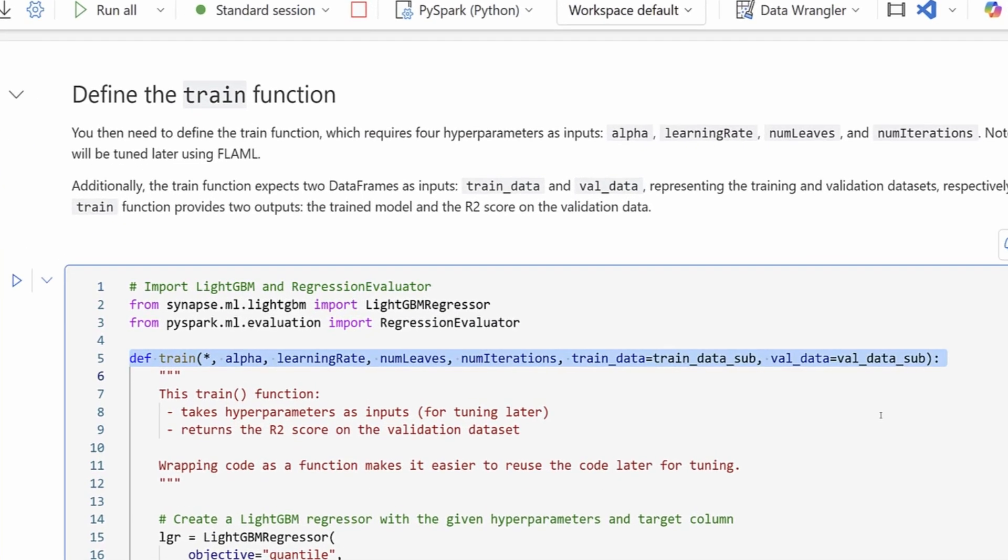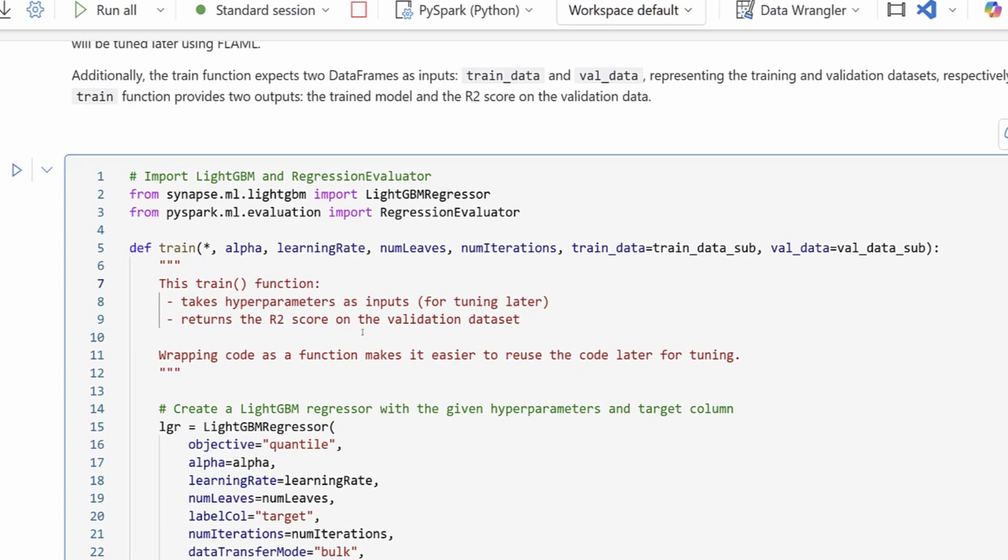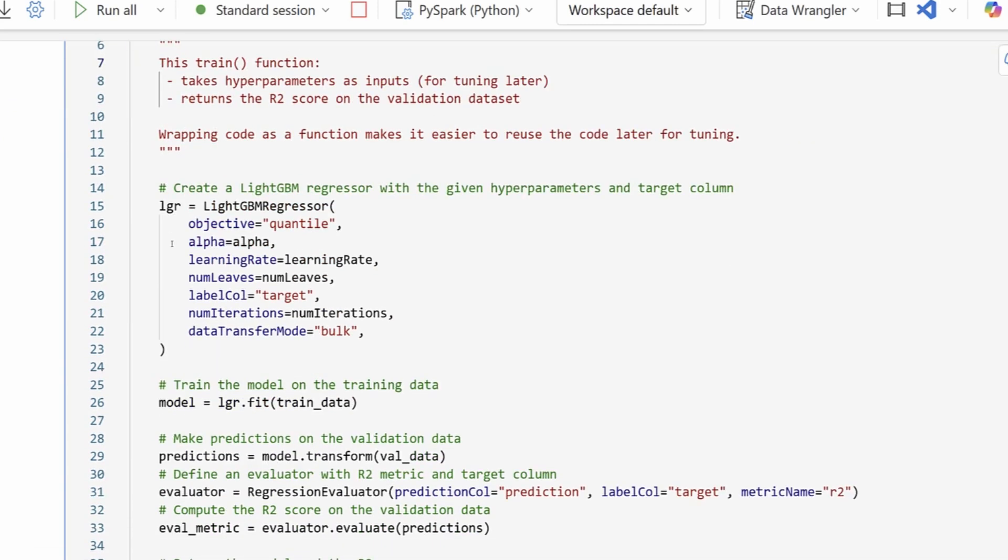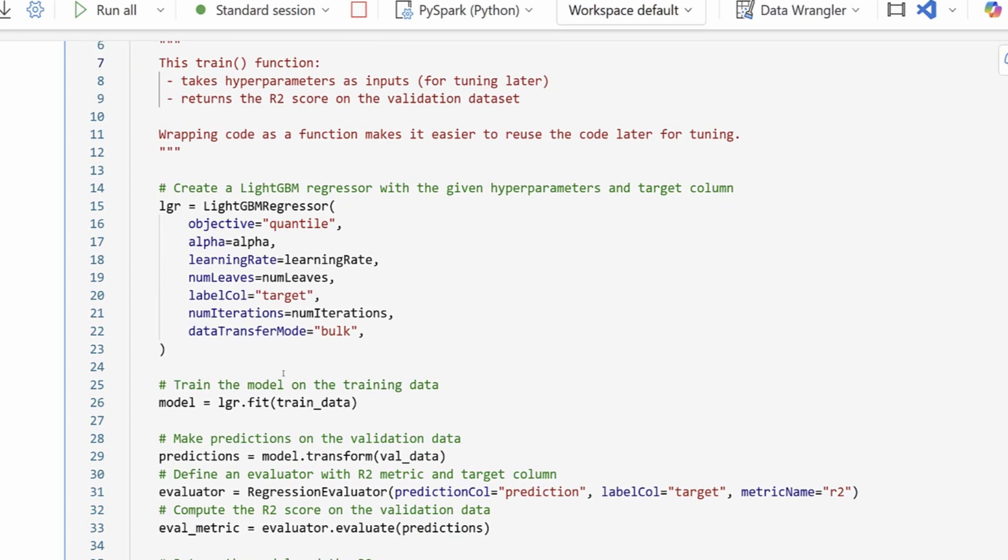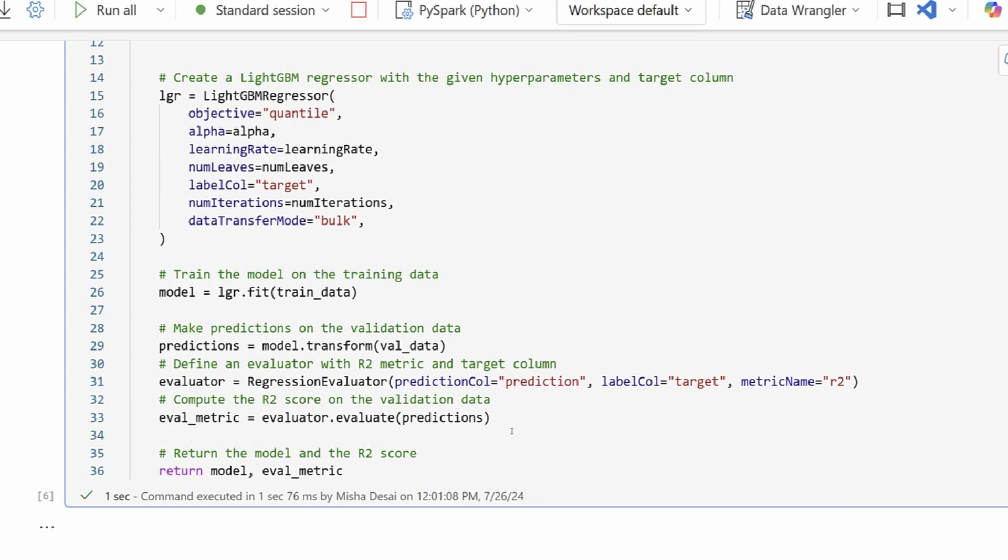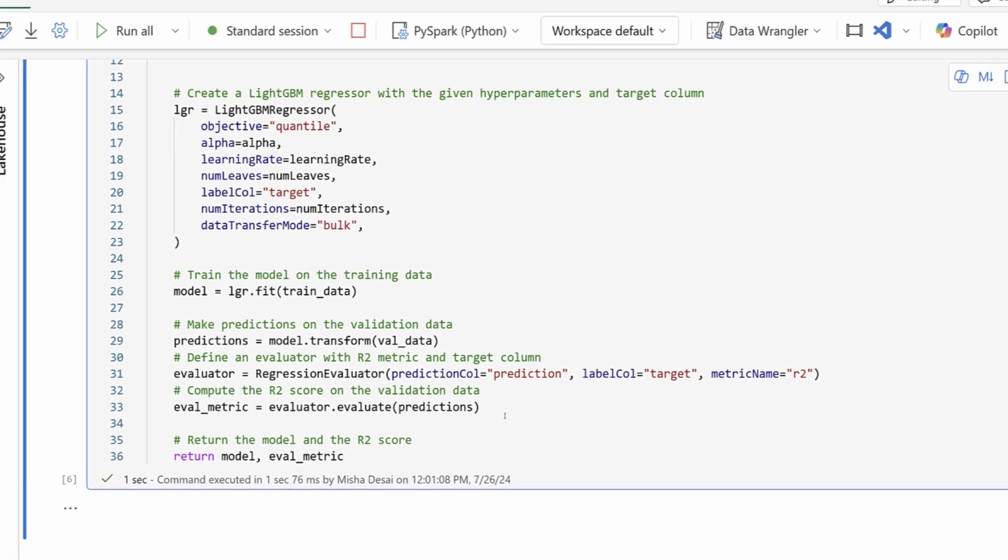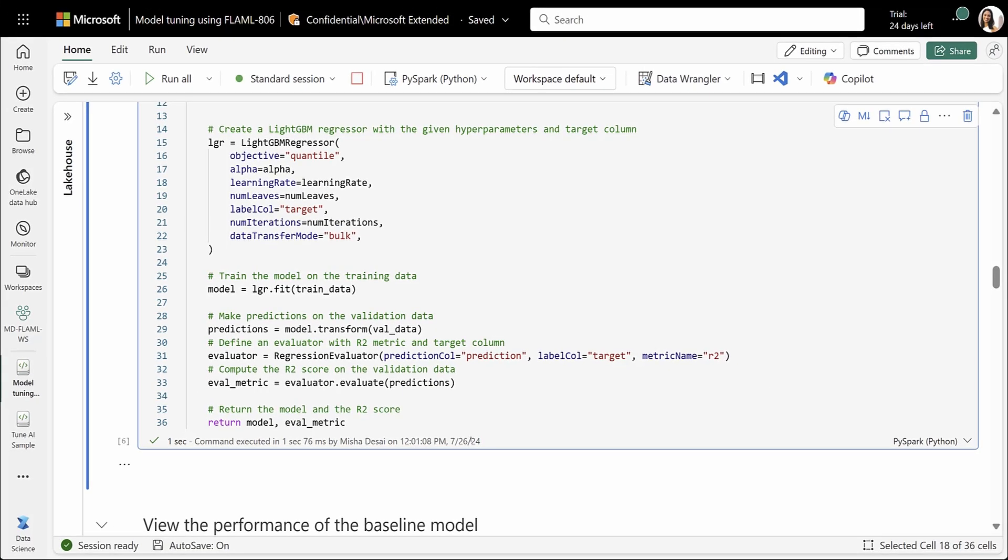In this cell, what I have is a training function, which takes in the alpha value, the learning rate, the number of leaves, and the number of iterations, all different parameters that we can use to tune our SynapseML LightGBM regressor model. This function also takes in our training and test datasets. So as you can see, this training function will create a LightGBM regressor by passing in the corresponding hyperparameters, fit the model to our training dataset, and then generate the predictions and final evaluation metrics. In which case here, we'll be looking at the R-squared value.